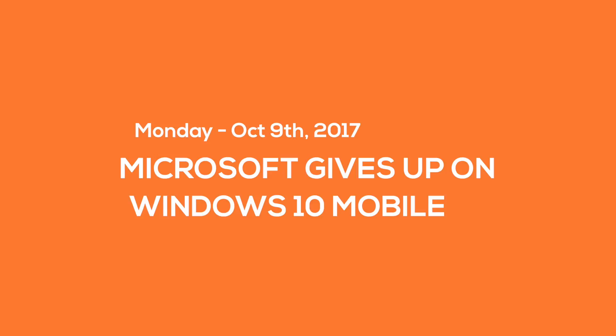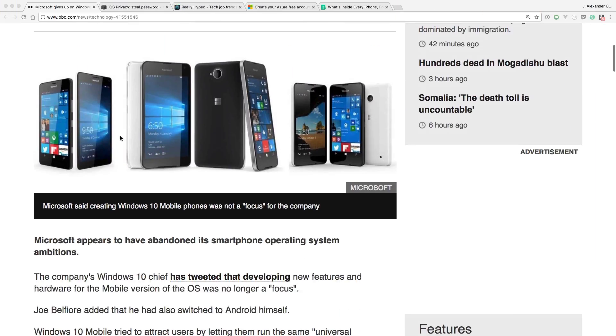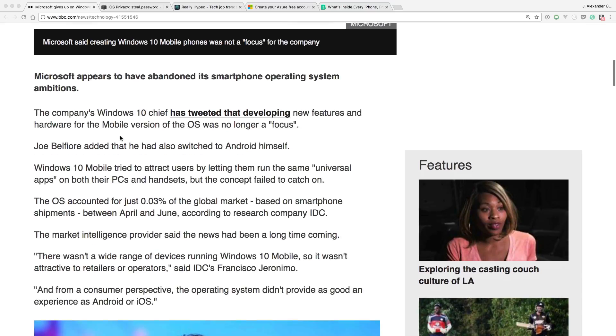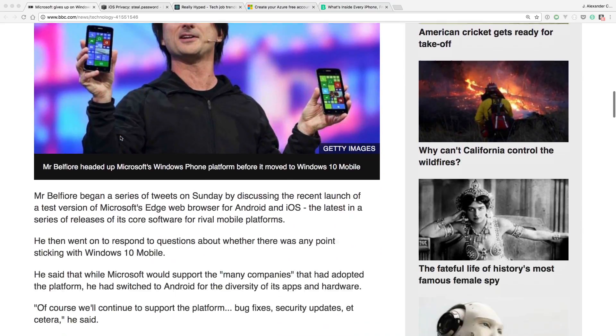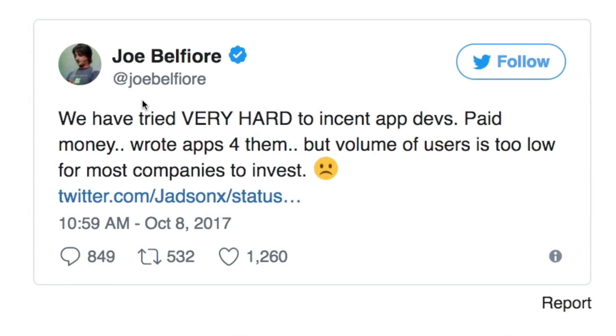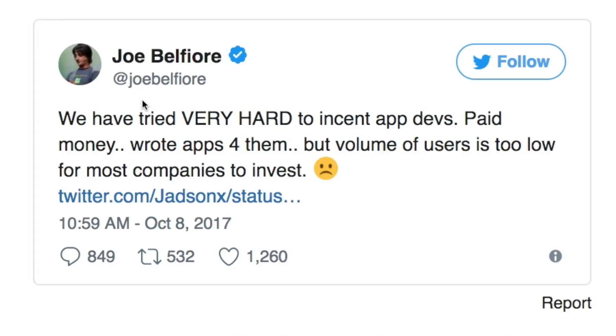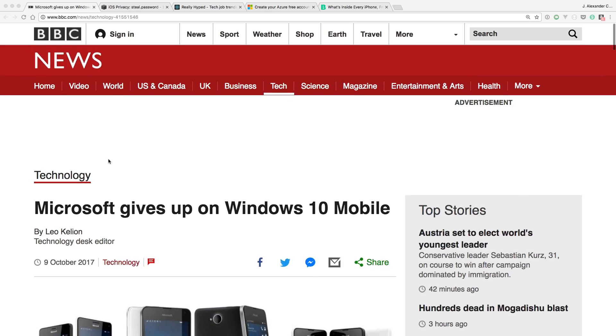Let's start off by talking about Microsoft and Windows 10. It appears that Microsoft has finally given up on Windows 10 Mobile. It had an extremely low adoption rate. Earlier this week, the Windows 10 chief tweeted out that Microsoft Windows 10 Mobile is no longer a focus within their company. The operating system only accounted for 0.03% of the global market. It wasn't a very strong hold for them and they were struggling to get market share. Their app store was suffering. They were having a hard time attracting developers because of its very low adoption rate. Unfortunately, it was a good run for Windows 10, but it looks like things are going to be moving towards either iOS or Android going forward.